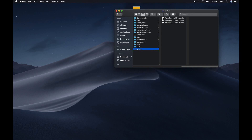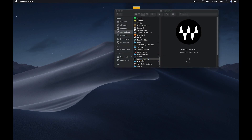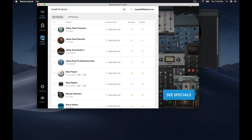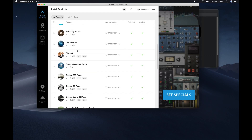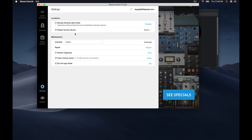Now the next step after this is you want to go to your Applications and go ahead and get into Wave Central. Once you get into Wave Central, go ahead and install all of your V11 plugins. Once you install your V11 plugins, the next thing you want to do is go to Settings. Once you get to Settings, you want to run this thing right here called Version Organizer. Run the organizer.